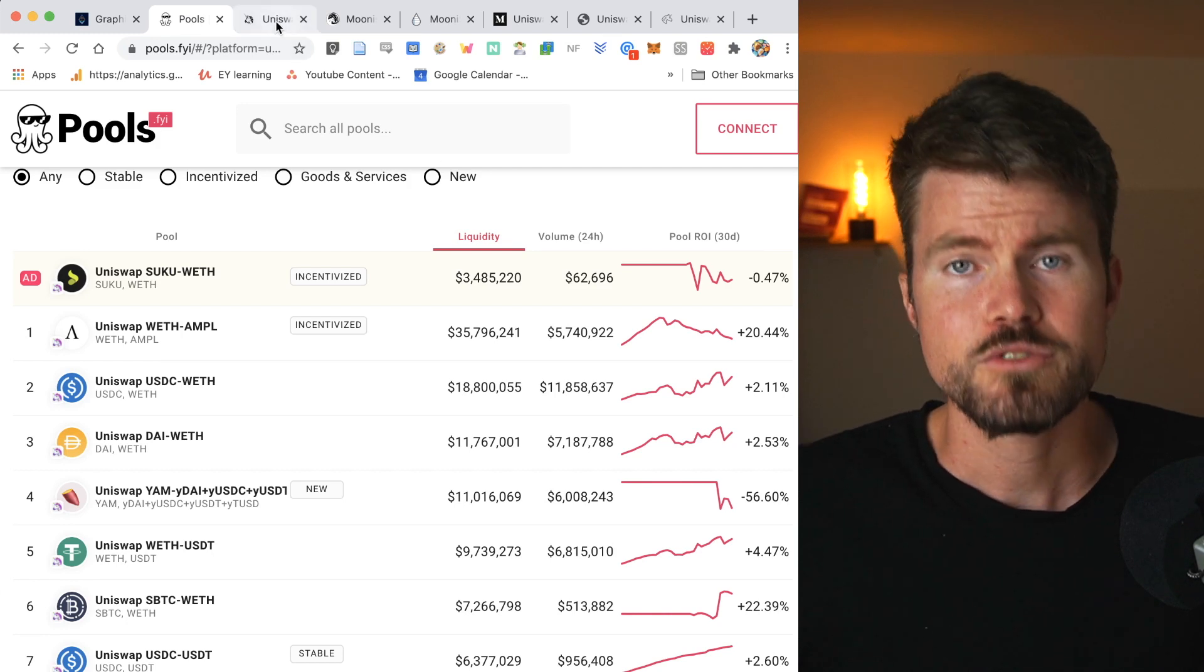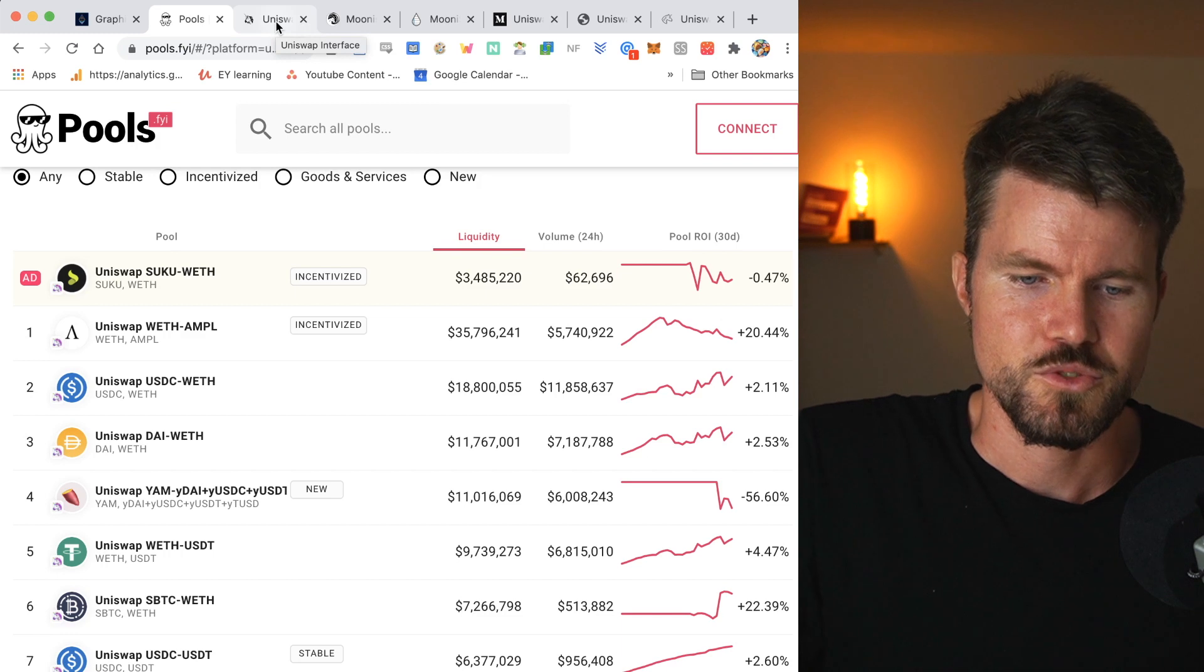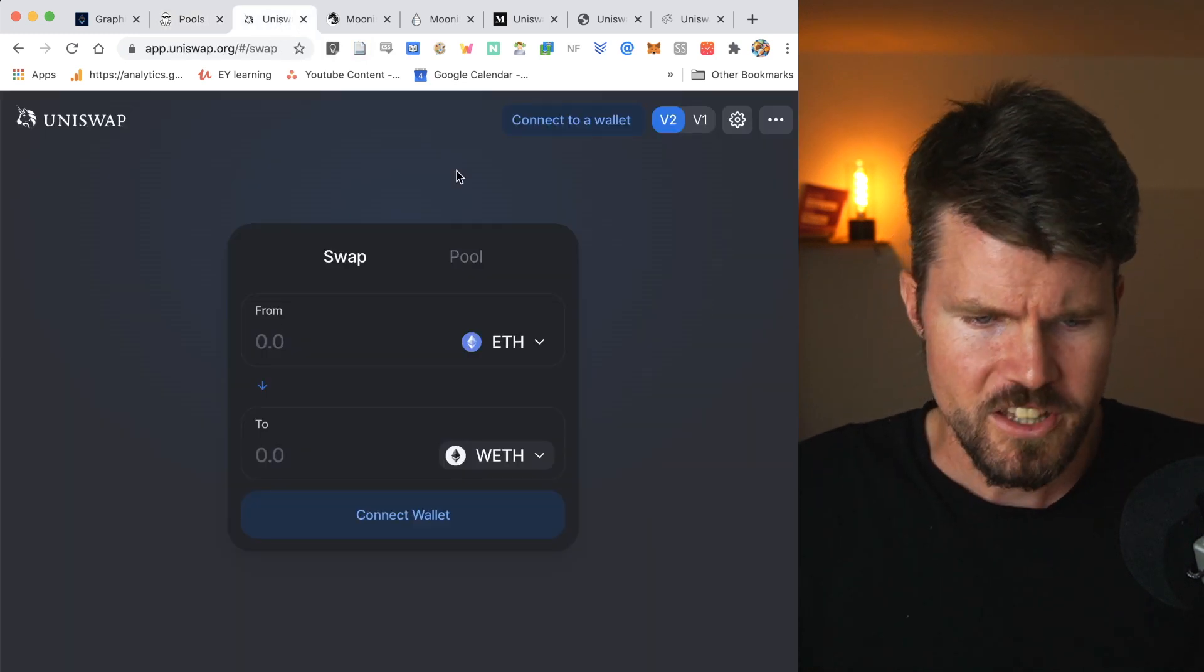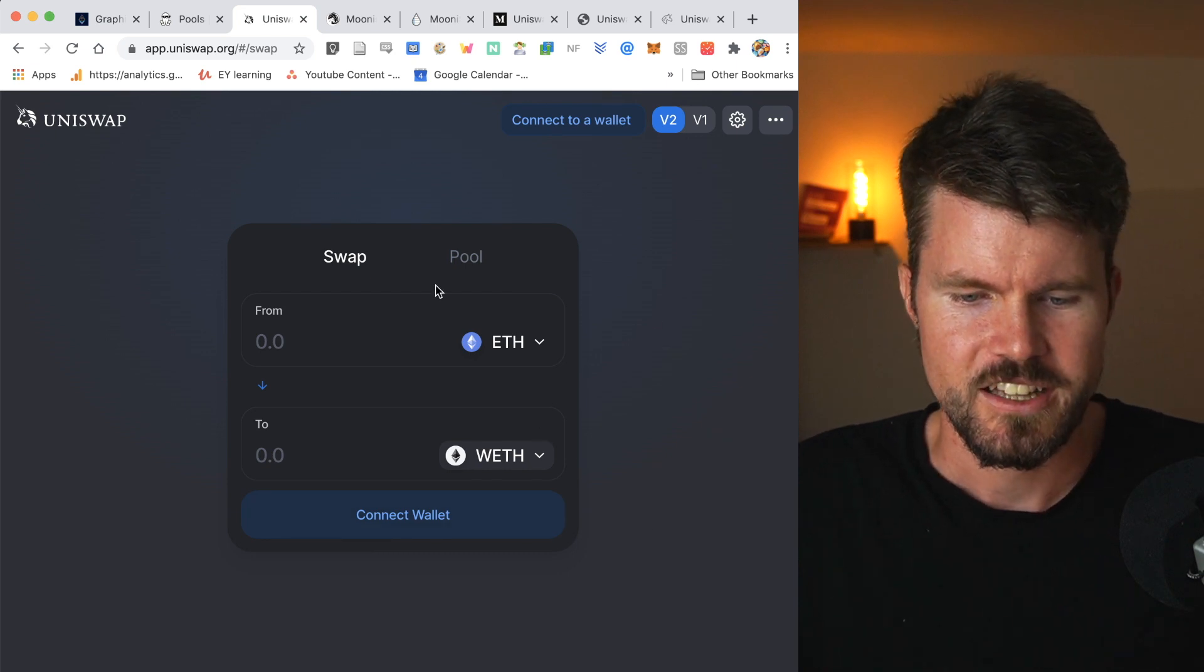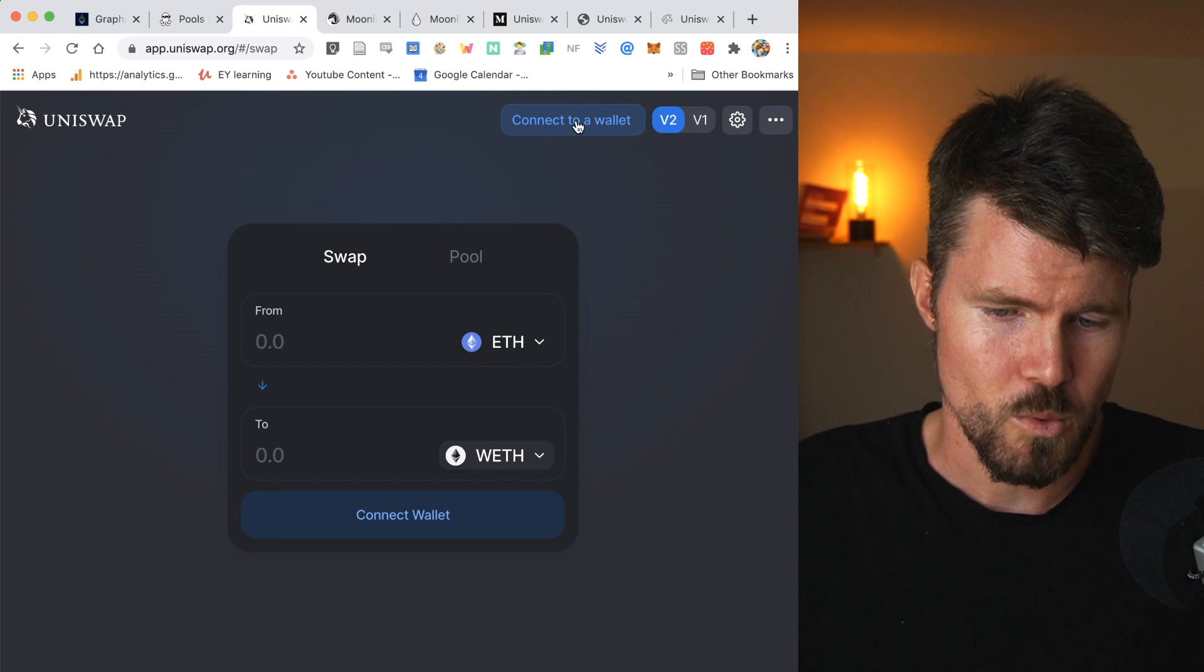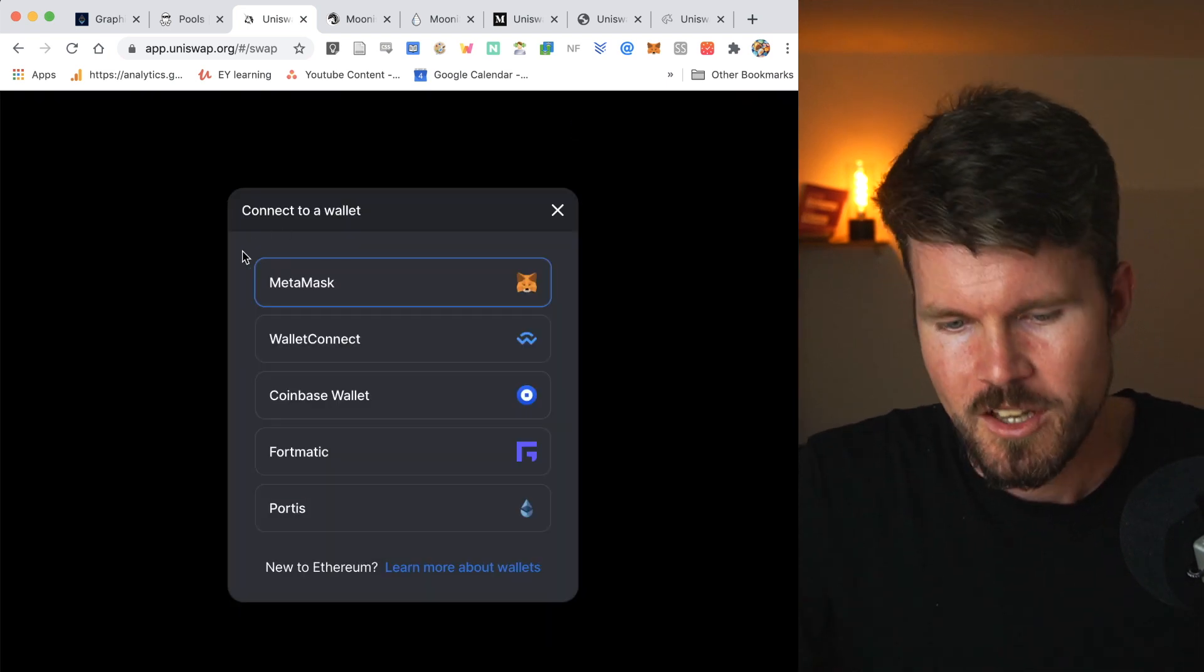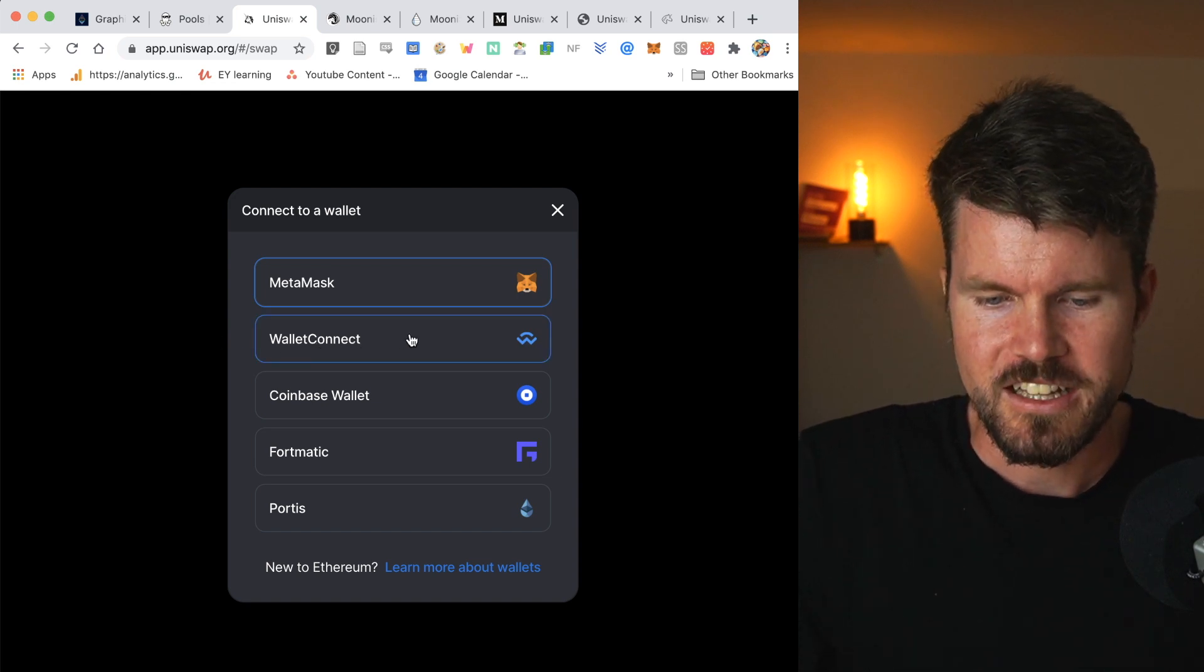You can look through this list at your leisure. Now how would you become a liquidity provider? Well, that's actually pretty simple. First, we'll look at Uniswap. When you're on the Uniswap exchange, you can click on pool. But I suggest to first click on connect to a wallet.